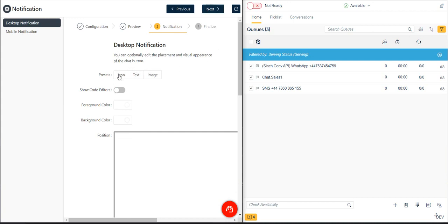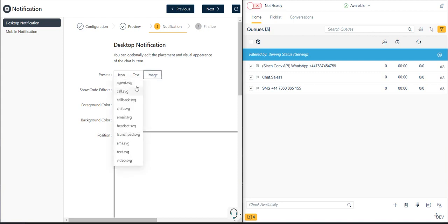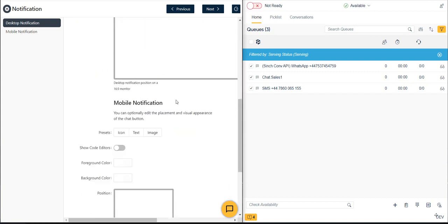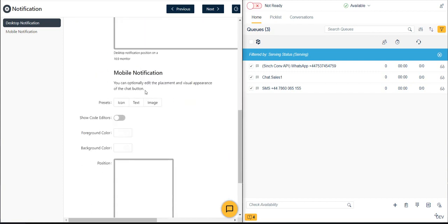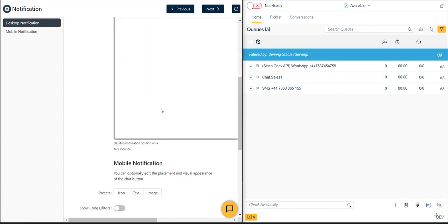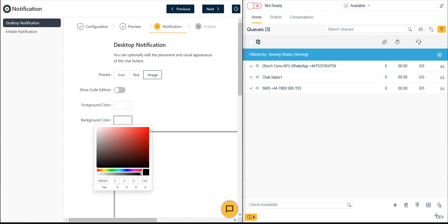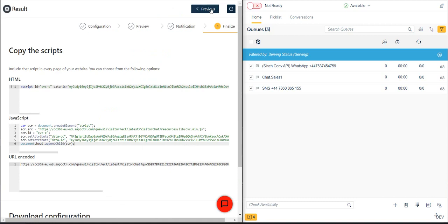To do this, we click the Next button twice to navigate to the notification area of the wizard that allows us to modify the colors, button styles, and position of the Launchpad on our webpage. We can do this for both desktop and mobile layouts. In our example here, let's change the icon and then modify the foreground and background colors of our Launchpad button.